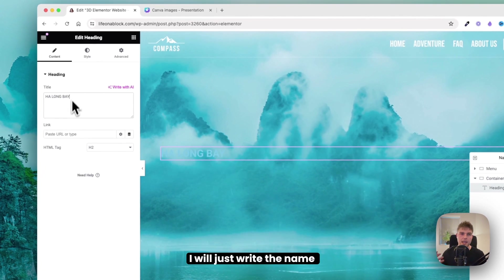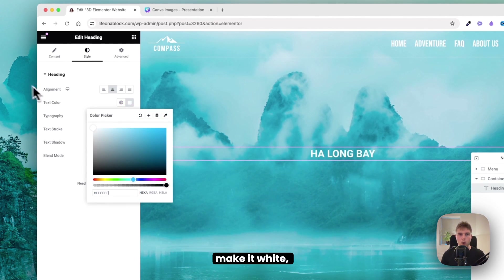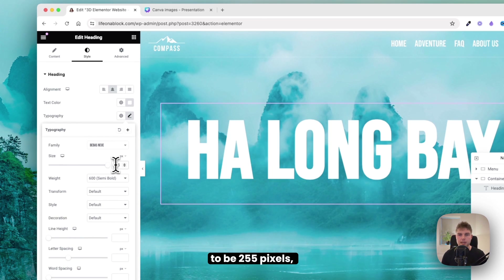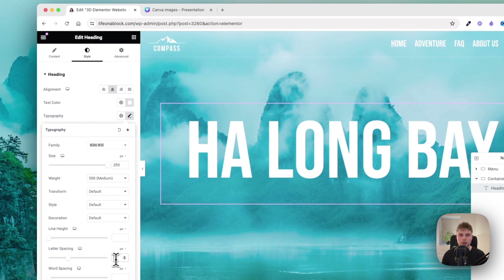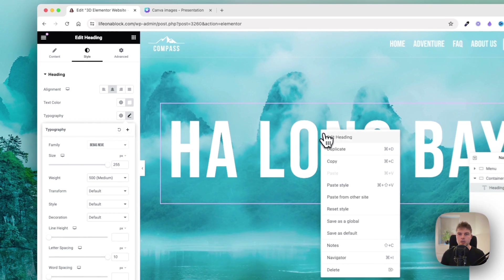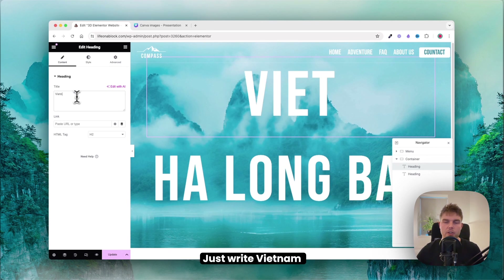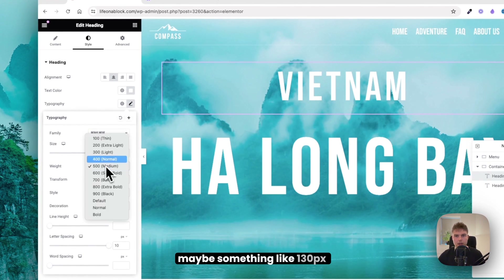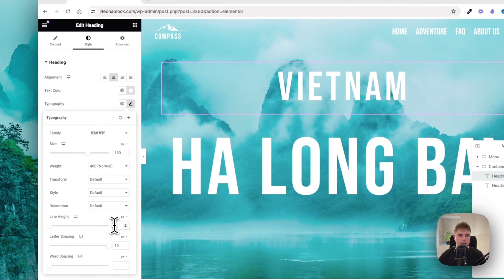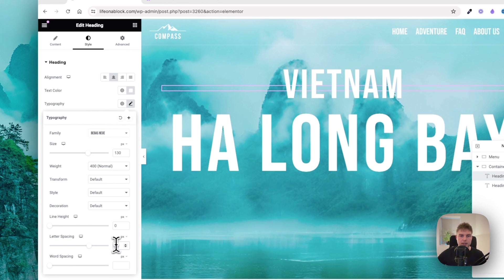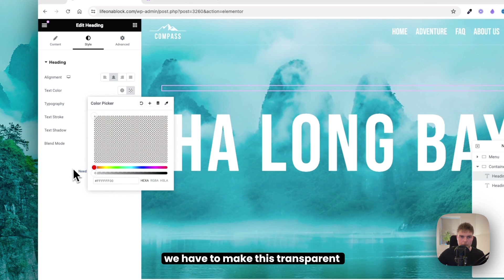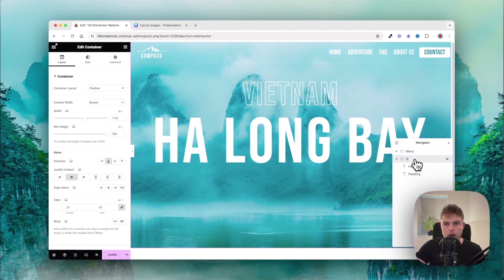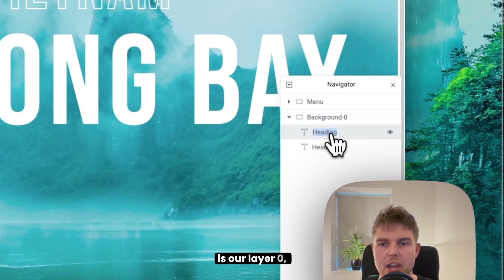Inside the heading, write the name of the place in Vietnam, center it, make it white, and change the font to Bebas Neue. Set the size to 255 pixels, weight 500, and letter spacing to 10 pixels. Duplicate it and create a second heading — write Vietnam, set the size to 130, weight 400, line height 0, and letter spacing 5%. Make the color transparent and use a text stroke set to white at 2 pixels.